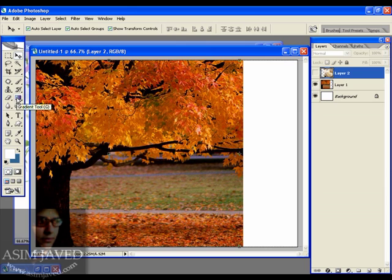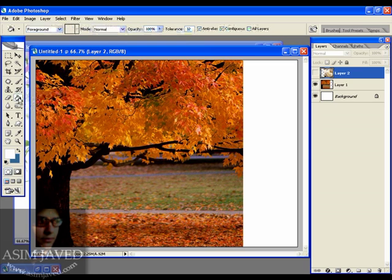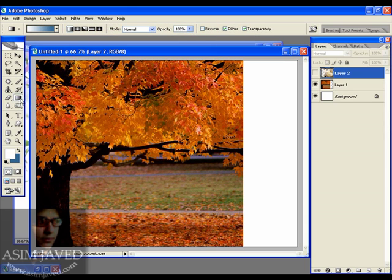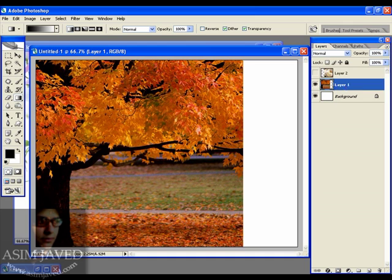I'm going to take my gradient tool. Make sure your gradient tool is selected — your paint bucket tool may be on top, so just keep clicking the left mouse button and select the gradient tool. If your paint bucket tool is selected, press Shift+G to switch to the gradient tool. Press D and X to reset your colors.